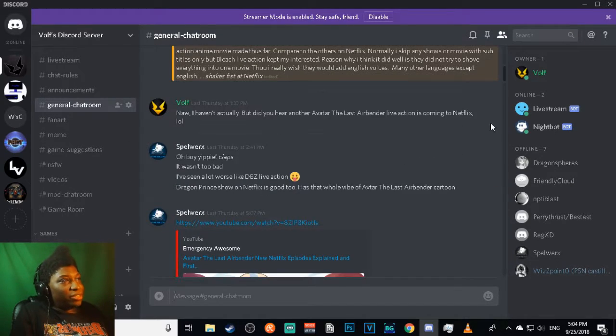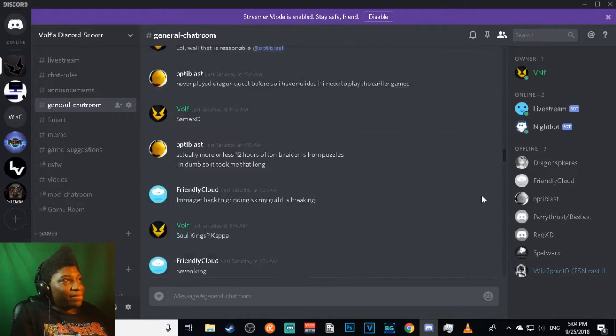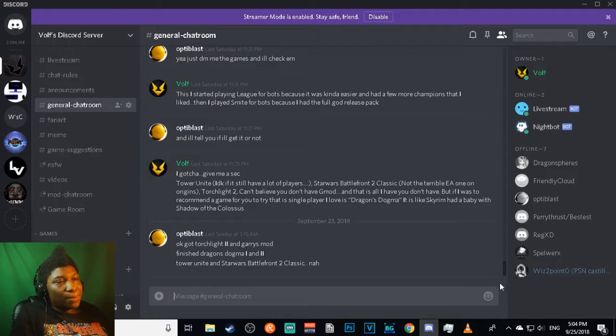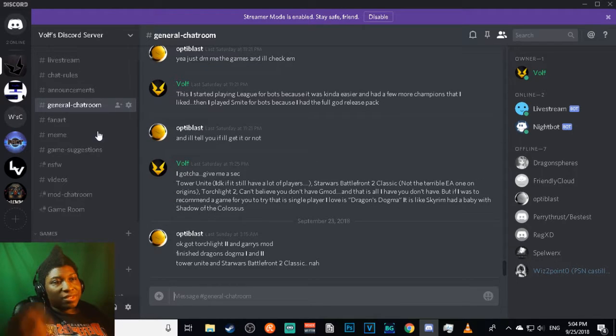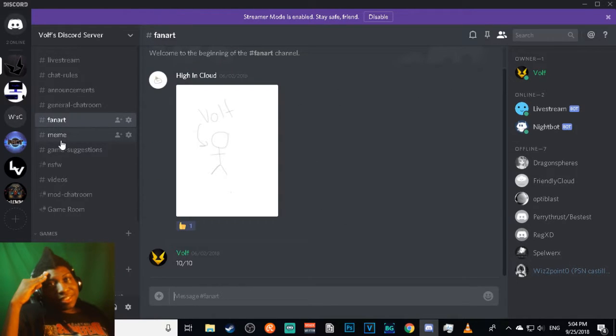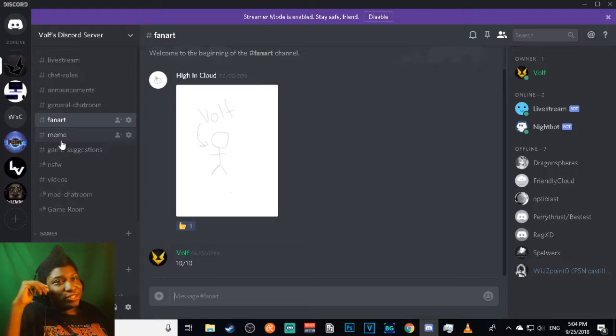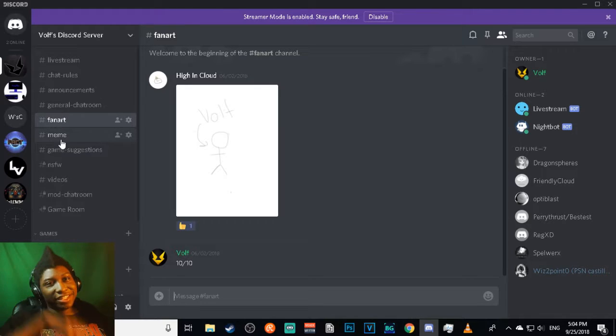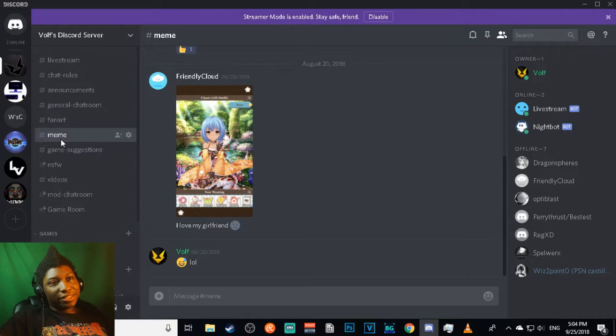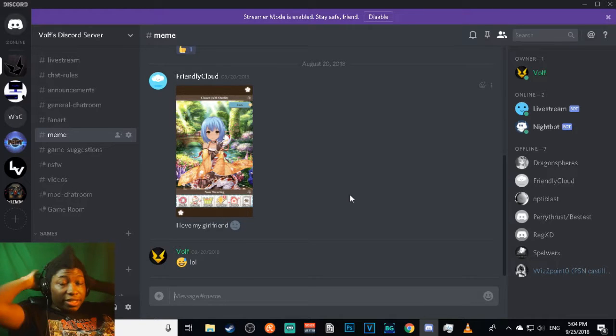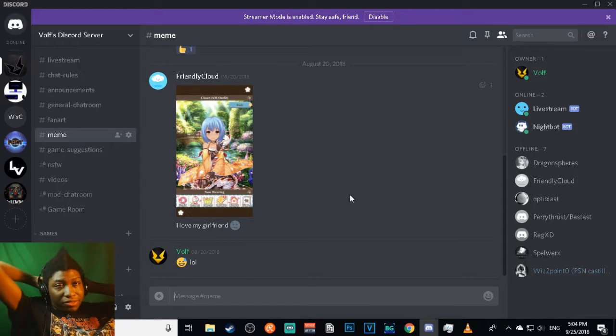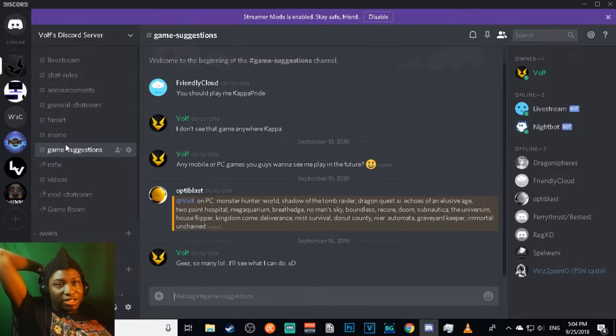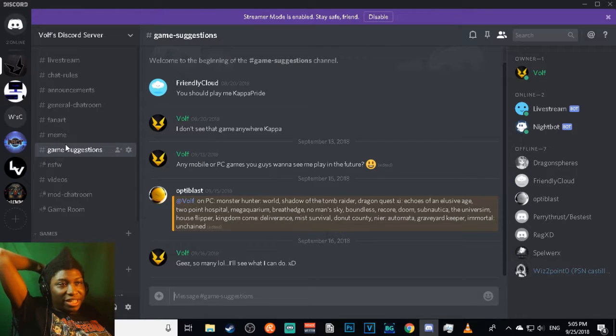Then we got Shadows fan art in here and a few memes. But yeah, you guys also have chances to play with me and suggest some games that I can end up playing.